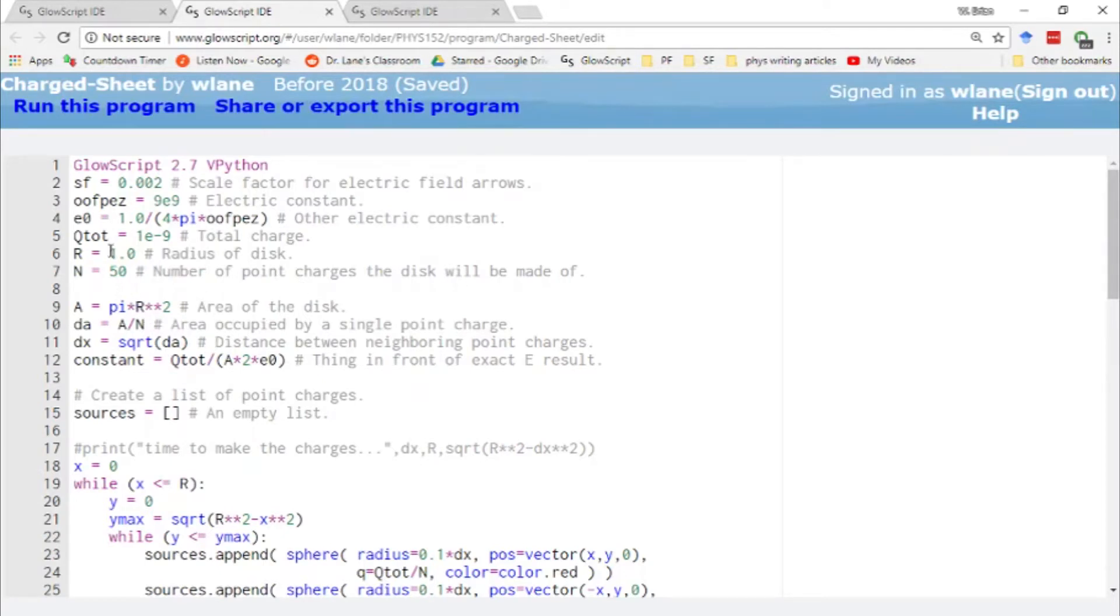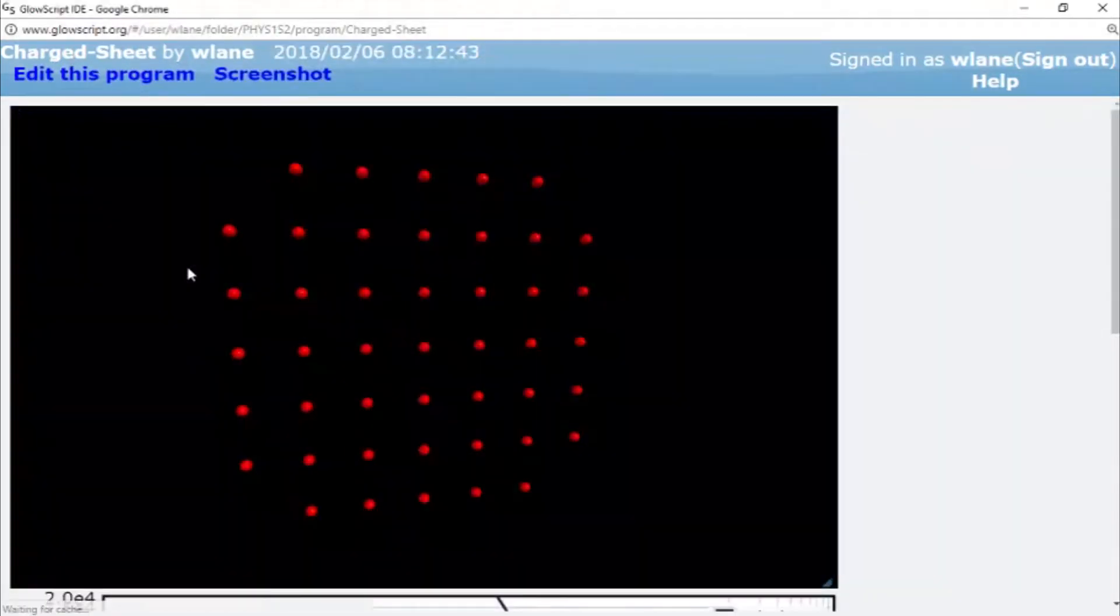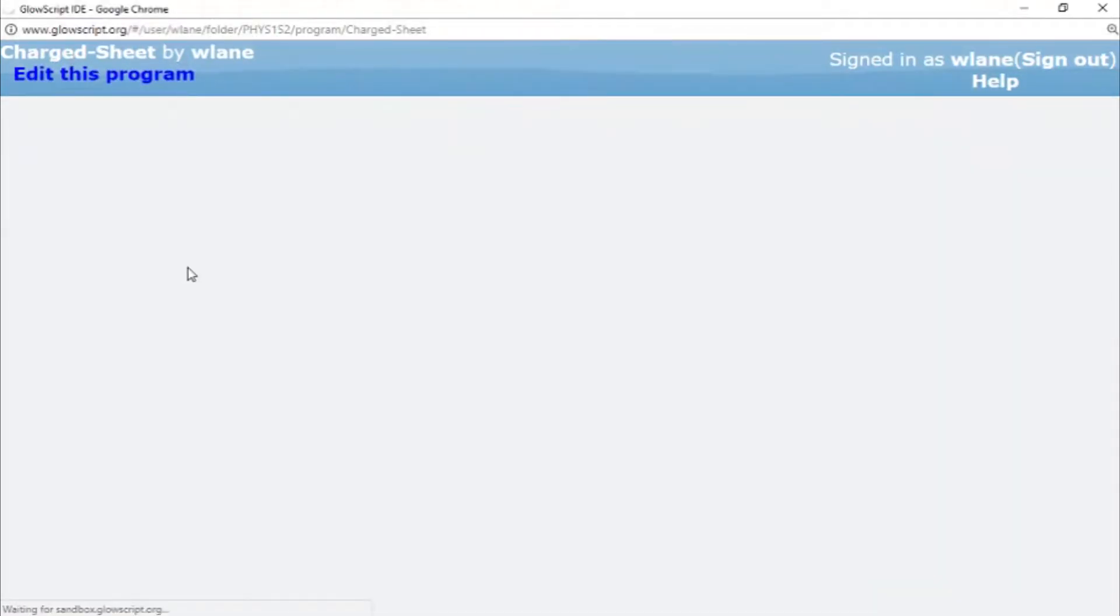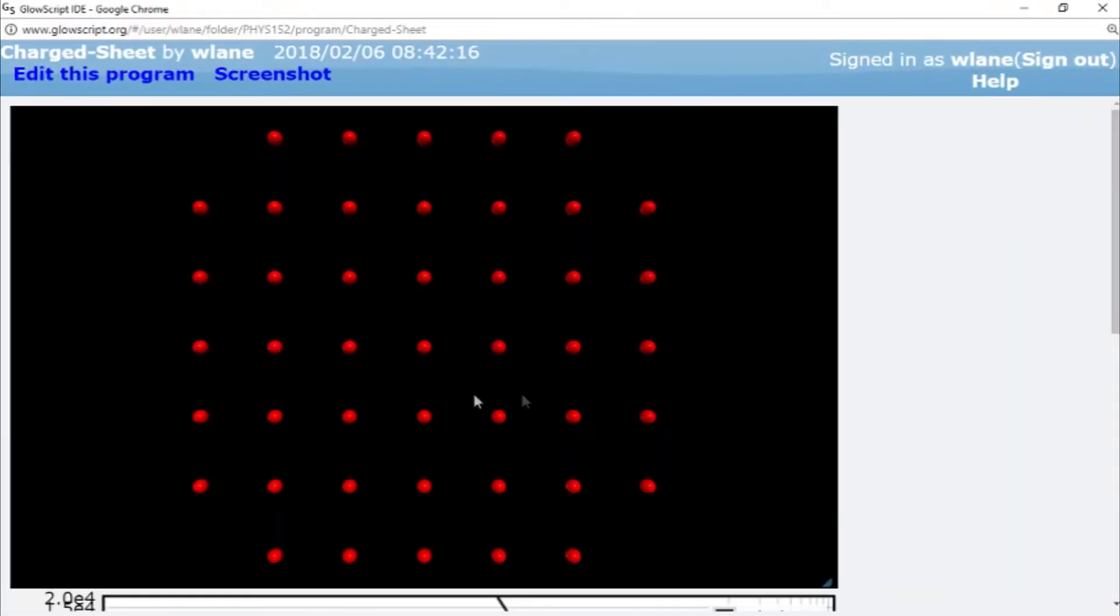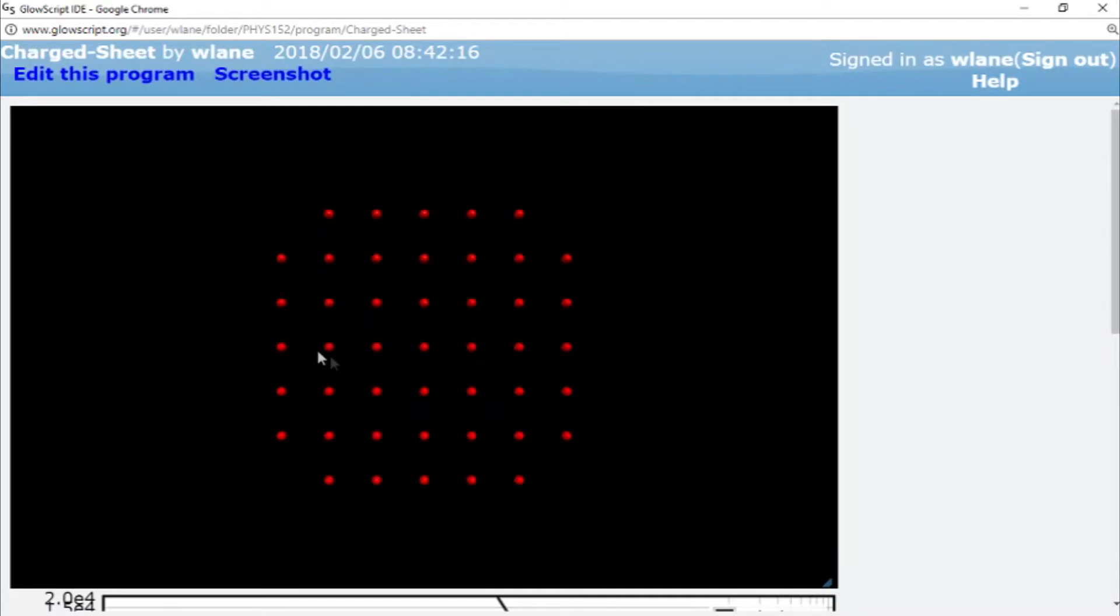And so with this range of observation values, we should be able to see those three regimes of behavior. Because our r value is equal to 1, we are going from z being much less than r to z being much greater than r. So let's run the code and see what we get.